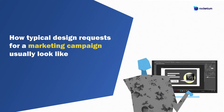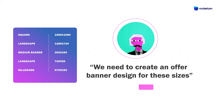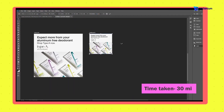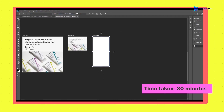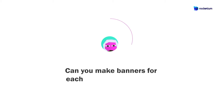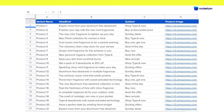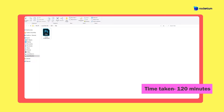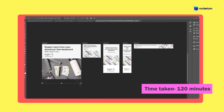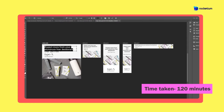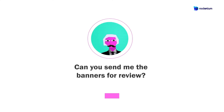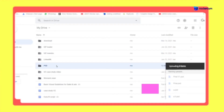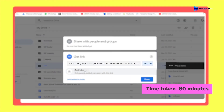Let's see how typical design requests for a marketing campaign usually look like. We need to create an offer banner design for these sizes — this means creating a base design in one size and then making different artboards on Photoshop and adjusting the layout for each size manually. Can you make banners for each of these 50 products? Designers now look up data in a spreadsheet and create duplicate files, changing captions and images for all banner sizes. Can you send me the banners for review? Designers manually export the creatives, upload these to a cloud storage solution, and send the link for review.